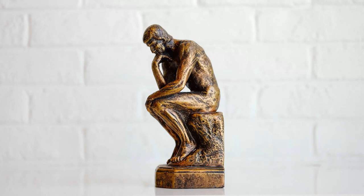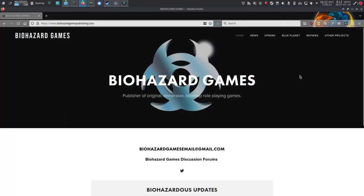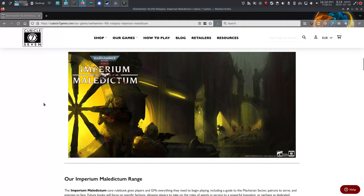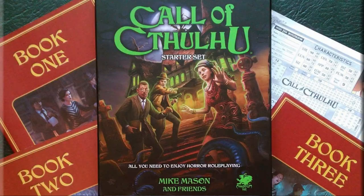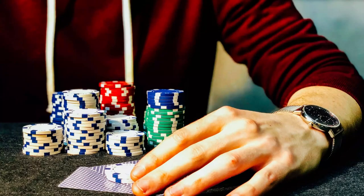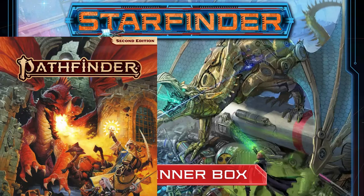For some great examples of this system, take a look at Blue Planet, Imperium Maledictum, and, to a lesser degree, Call of Cthulhu. I say to a lesser degree because in Call of Cthulhu there is some game master interaction on deciding which percentage the player has to roll, but the concept is pretty close.